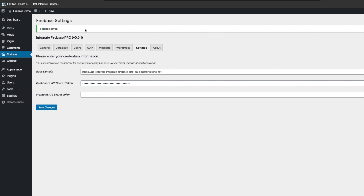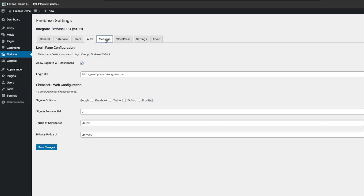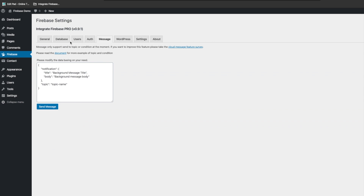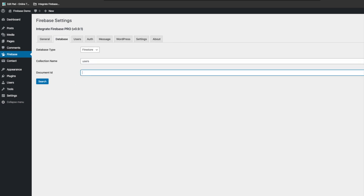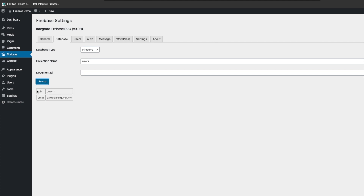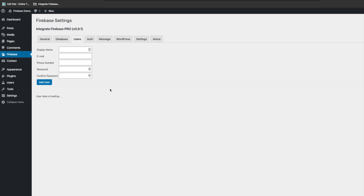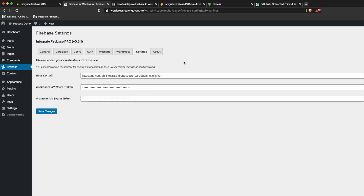The settings are saved and now you can work with the database, users, or messaging. You can also send notifications to a topic. To verify everything works, try accessing your Firebase database — if it responds correctly it means you have the correct configuration. You can also check the users. If you have any issues with the settings, you can send me an email — I'll put it under the video description. See you in the next video, thank you.